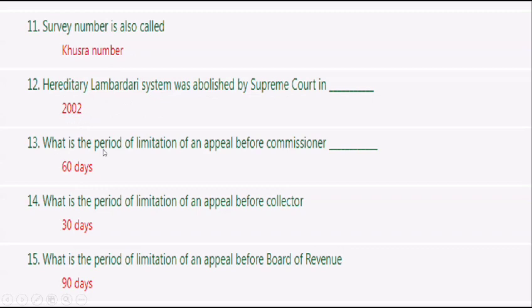What is the period of limitation of an appeal before the Commissioner? Answer: 60 days. What is the period of limitation of an appeal before the Collector? Answer: 30 days.